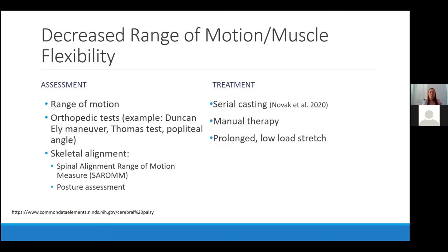For decreased range of motion and muscle flexibility, common assessments include range of motion measurements, orthopedic tests to assess specific muscle flexibility such as the Duncan-Ely or Thomas test and the popliteal angle. We also want to keep a close eye on skeletal alignment, especially in those lower GMFCS levels given the risk of scoliosis development, using the Spinal Alignment Range of Motion Measure as well as a detailed postural assessment.